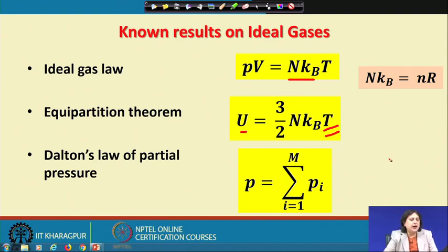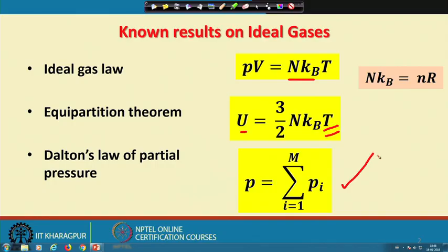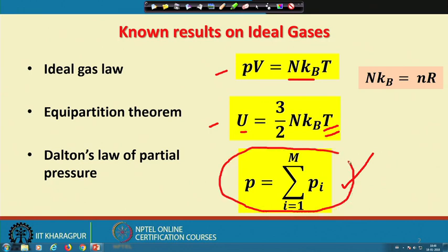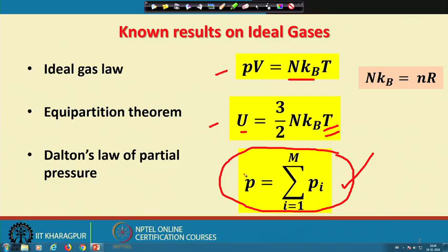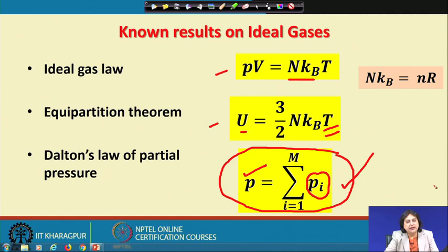There are several other observations; I would like to highlight Dalton's law of partial pressure. While the ideal gas law and equipartition theorem apply to a single-component system, Dalton's law applies to a mixture of M different types of gases, each maintained under the same conditions of temperature and total pressure P. It states that if p_i is the partial pressure of the i-th component, adding up all partial pressures gives back the total pressure P.